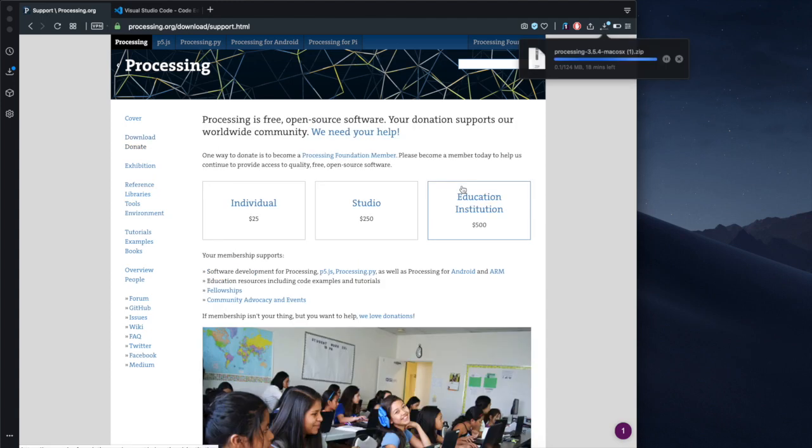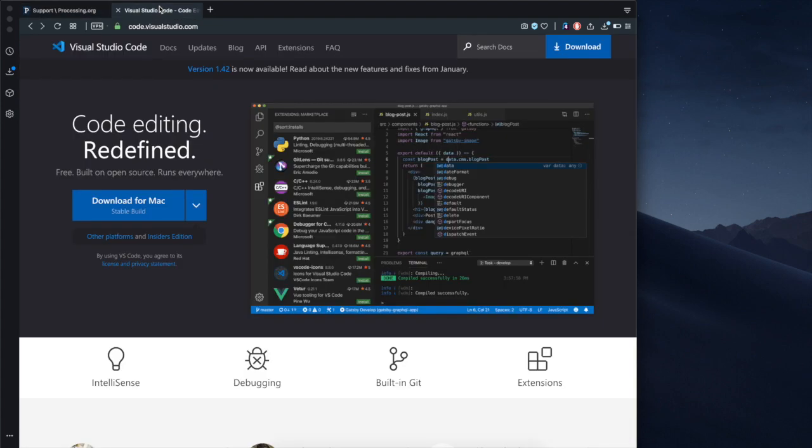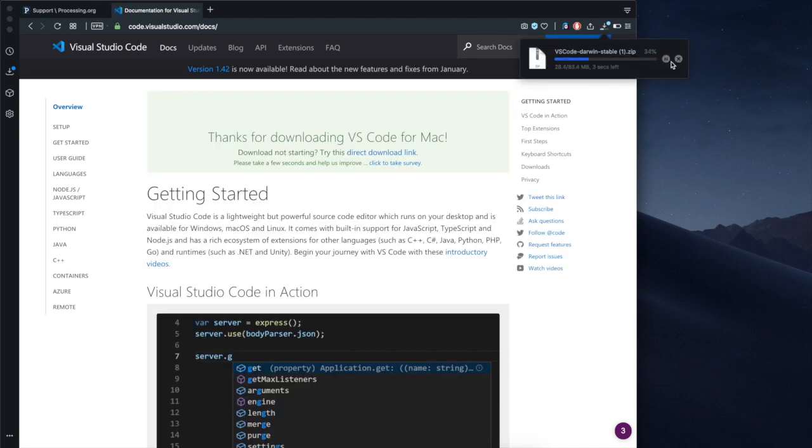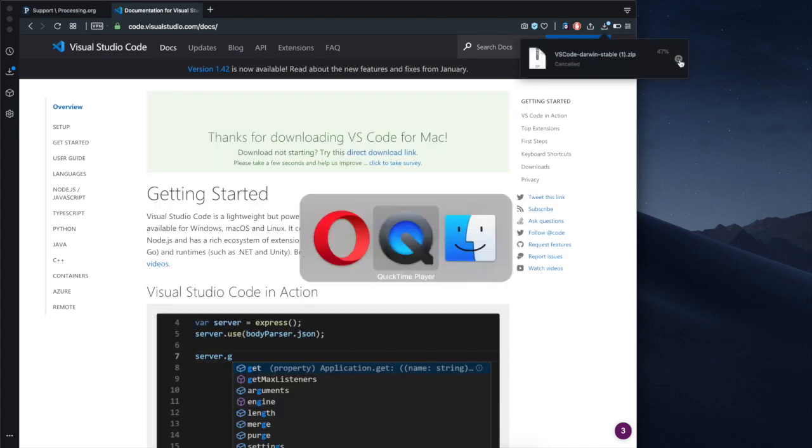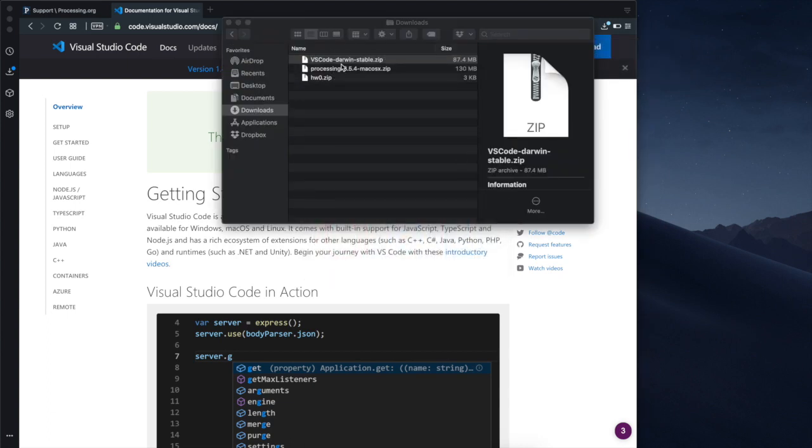I already have downloaded Processing so I'm gonna stop it process over here. Then you go to Visual Studio Code and download for the Mac. Again after a few seconds it will start up by itself. I have already downloaded both software so I'm stopping downloading here.